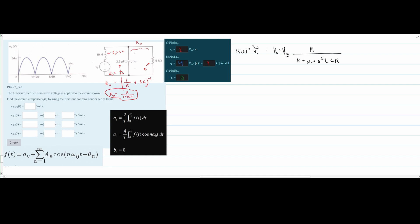We can't really solve in S directly — we convert to the S domain only so we can then convert to jω. Replacing S with jω, V0 equals Vg times R over (R + jωL + ...). Now we substitute values: R = 5×10³ Ω on top and bottom, plus jω times L = 10 H.